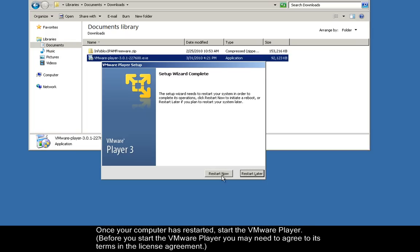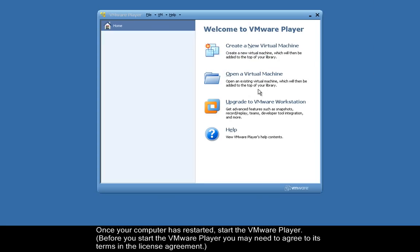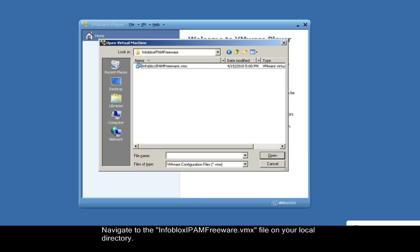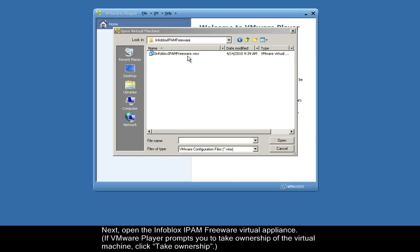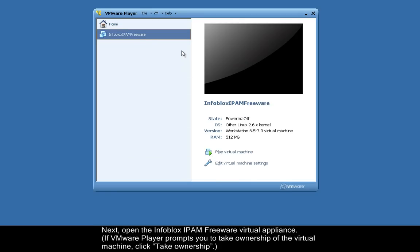Once your computer has restarted, start the VMware Player. Click Open a Virtual Machine. Navigate to the Infoblox IPAM Freeware .vmx file on your local directory. Next, open the Infoblox IPAM Freeware Virtual Appliance.